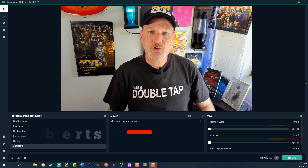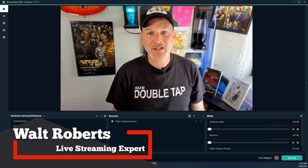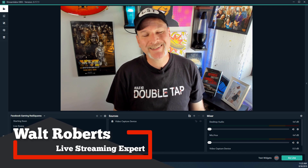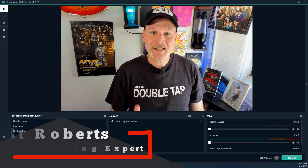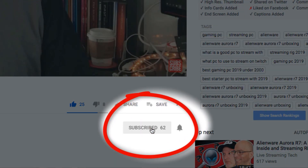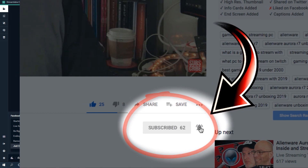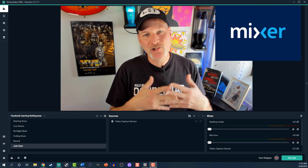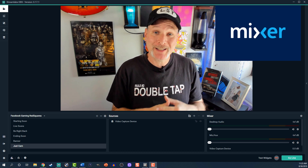Welcome to Live Streaming Tech. If you want to learn to stream on platforms such as Twitch, YouTube, Facebook Live, and Mixer, click that subscribe button and turn on bell notifications so you don't miss a single video. Now that Ninja did his big move from Twitch to Mixer, a lot of people